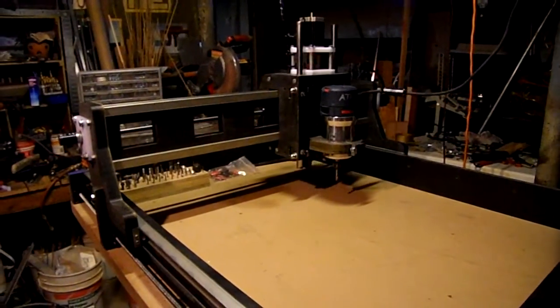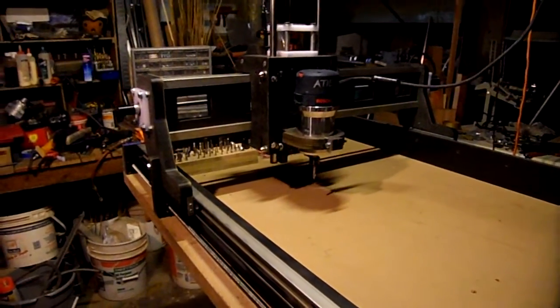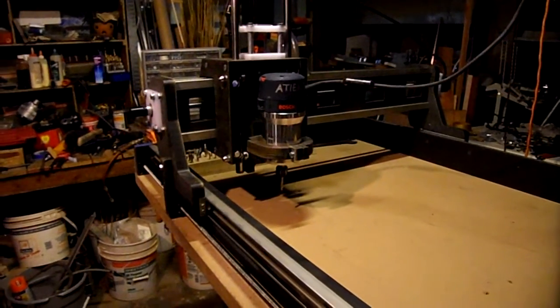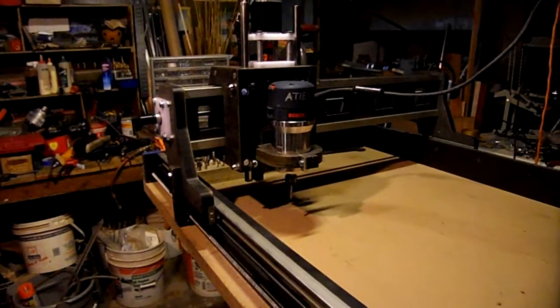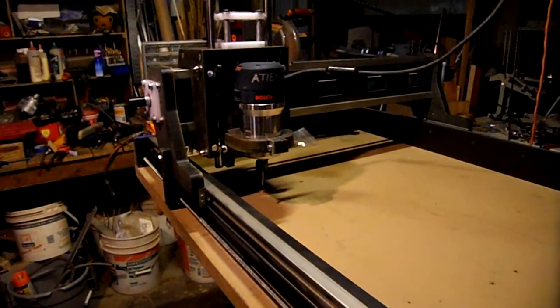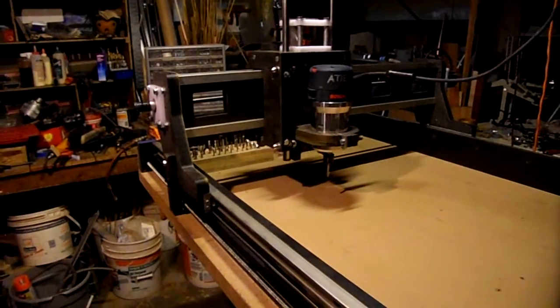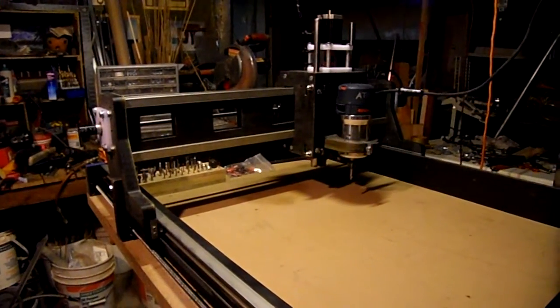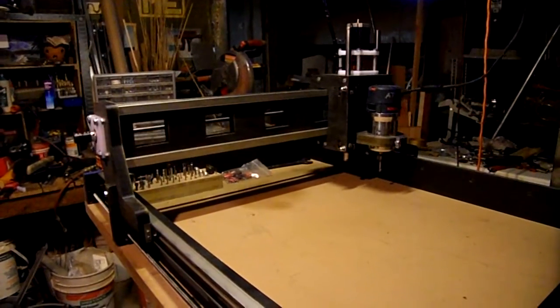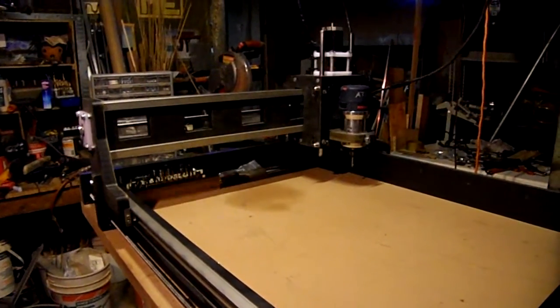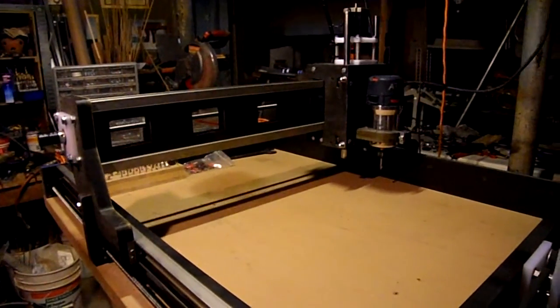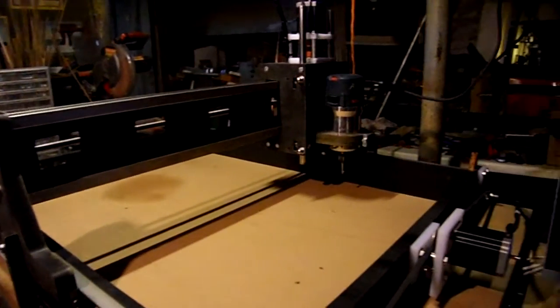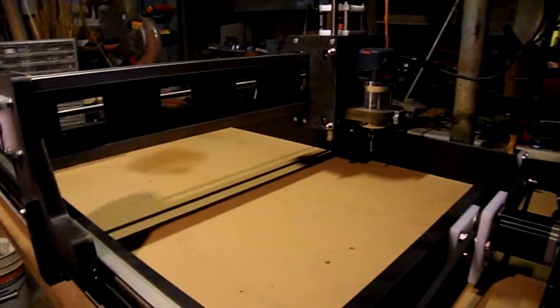So it is my hope that with these improvements, my last router table had a one horsepower Craftsman trim router, and with this larger router and the heavier bearings I hope I can take larger passes. It is strong enough where I feel I can put a three horsepower router here as my needs progress, but for now this will do.